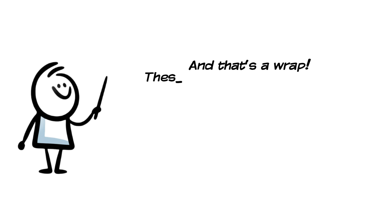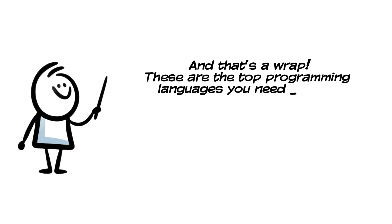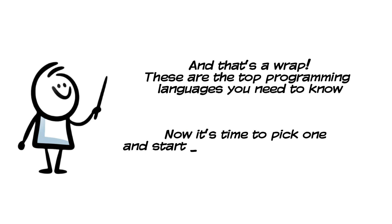And that's a wrap. These are the top programming languages you need to know. Now it's time to pick one and start building something amazing.